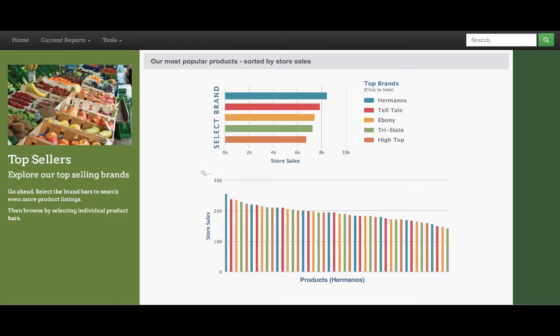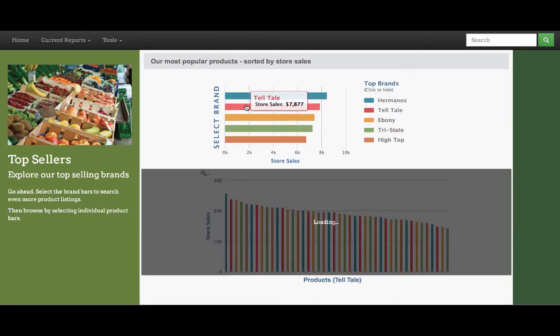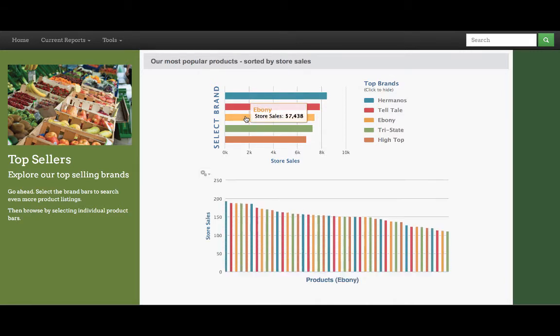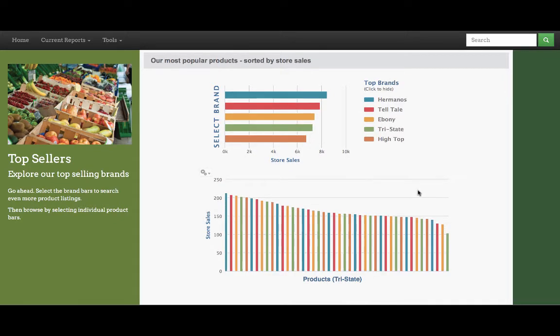In our top sellers page, we have two separate charts. Each of these have been built out in Jaspersoft Studio and have been built separately so that parameters can be passed from the brand report to the product report. By selecting from our brands, sorted by the top store sales, we can update the products below and see the top selling products in each of these brands.